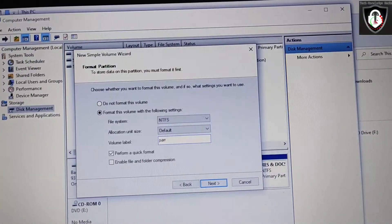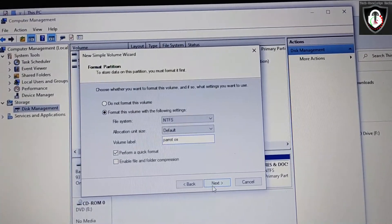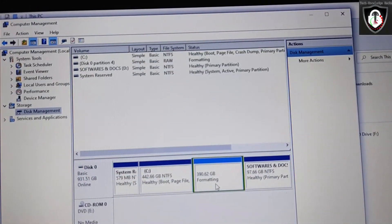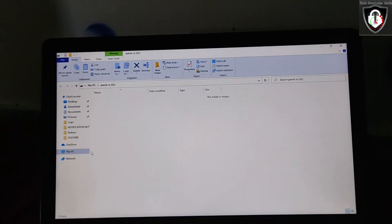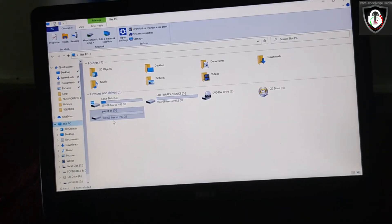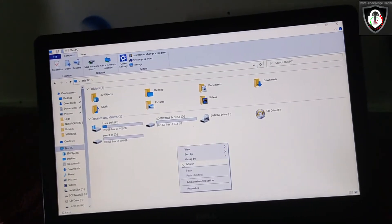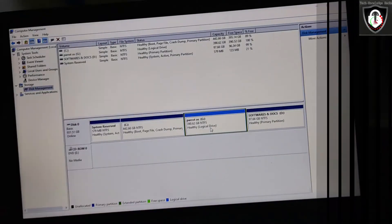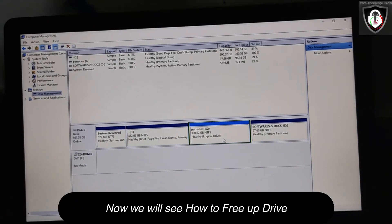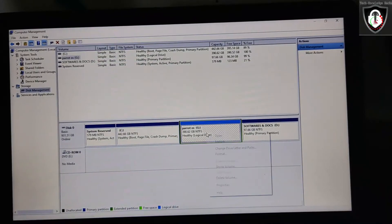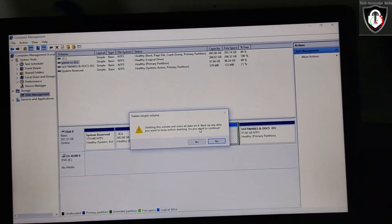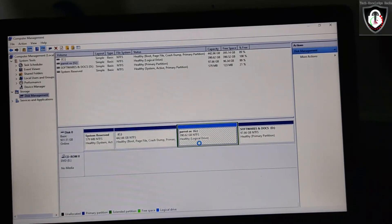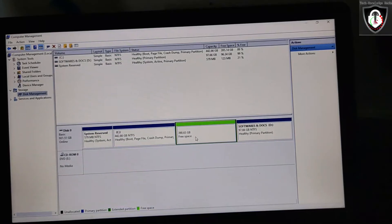It is another data space. Here we can also assign a letter — I will give it the letter G. We can also give the volume label, which is the name of the drive. I will name it Parrot OS. Click Next and then Finish. It's 3.9 GB.